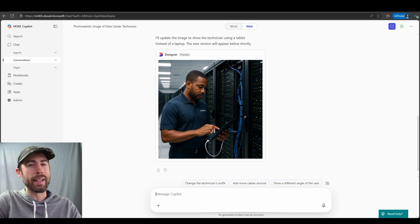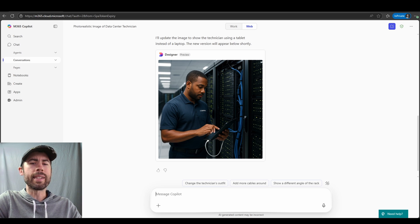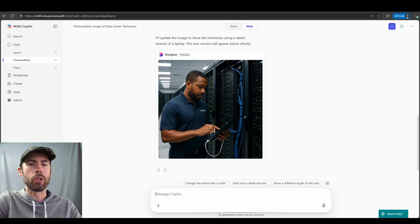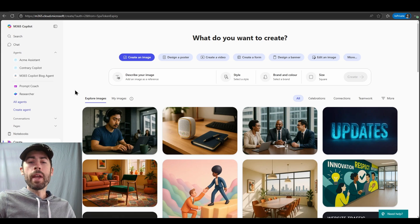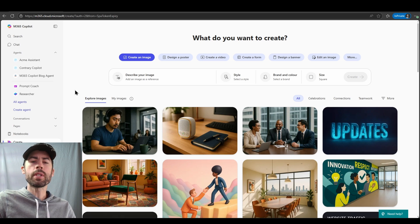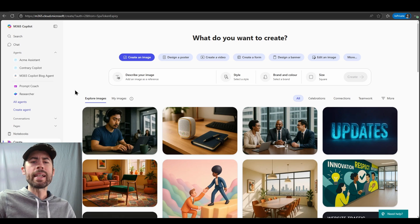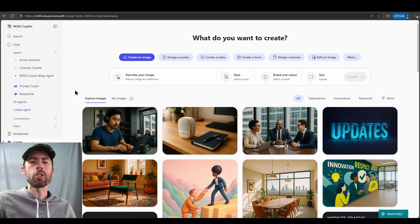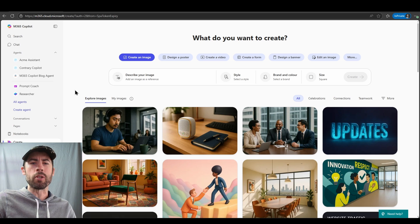Now for those of you that have a license, there's some great improvements that are available as well. Let's navigate into the create module. The new create module has been greatly improved. As you see, I'm in the section to create an image and I have many examples and additional options available to me to assist with image generation.